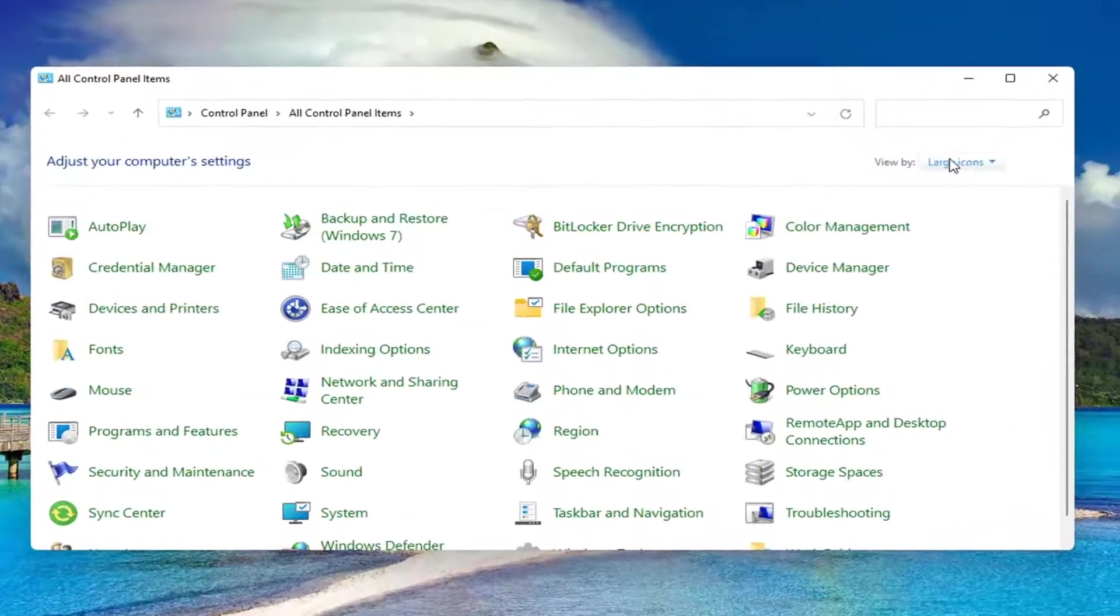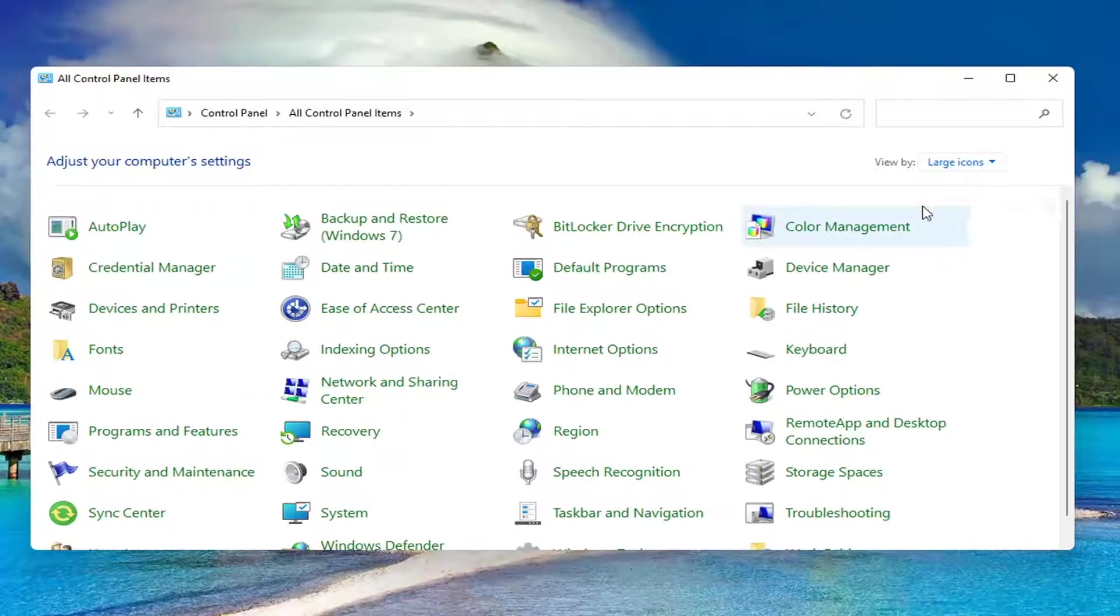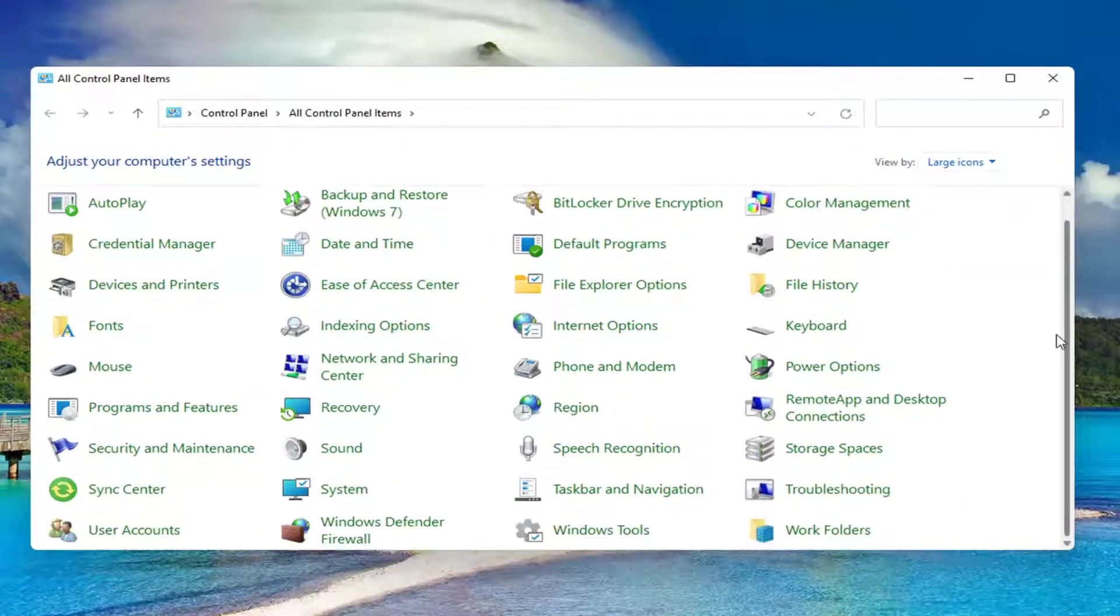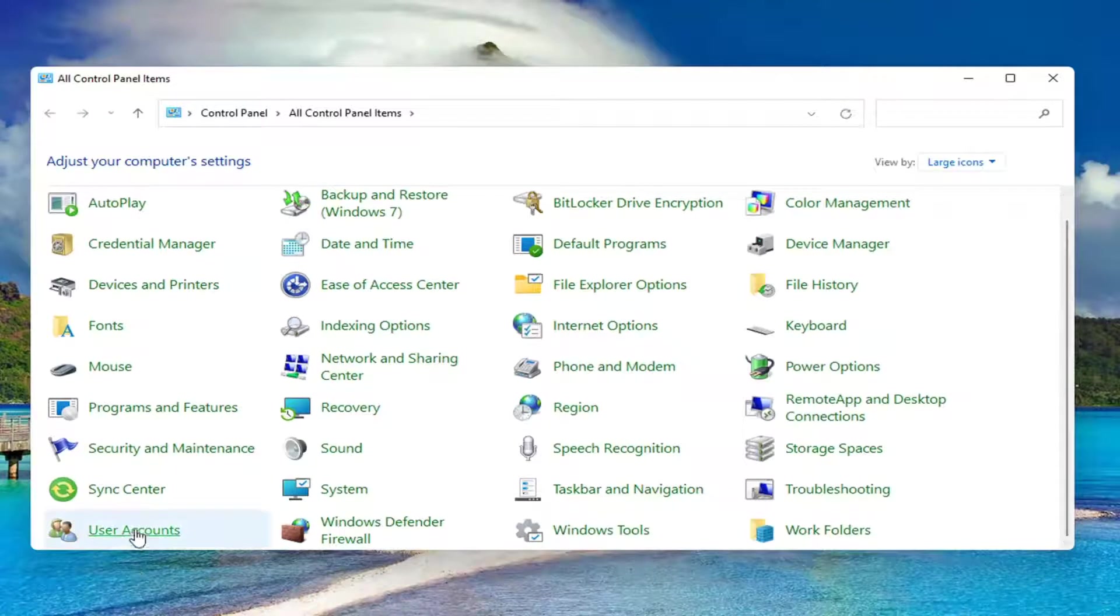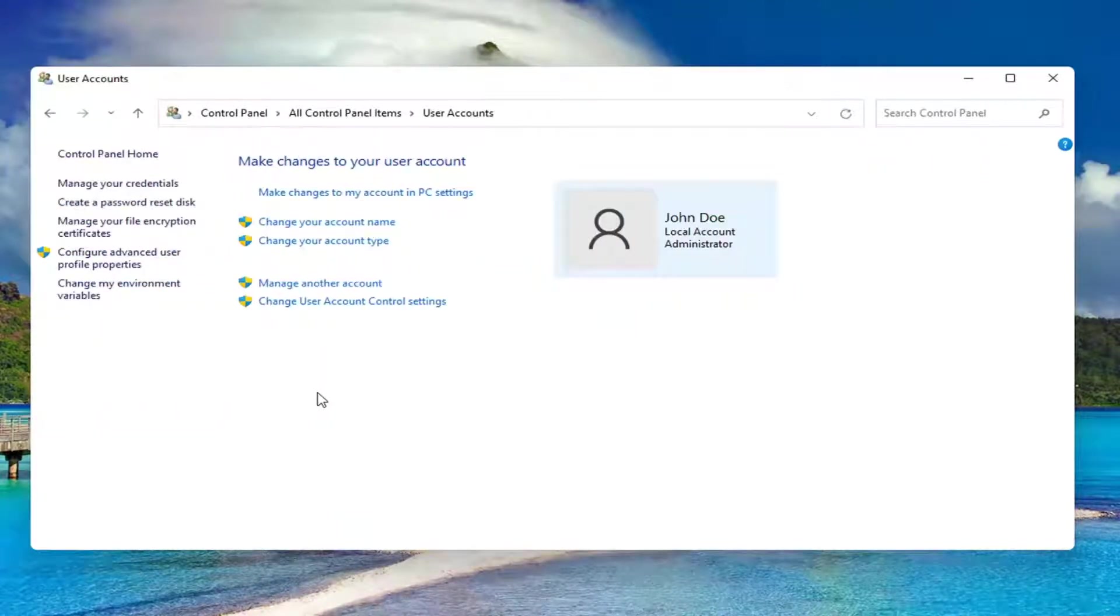Set your view by to large icons, then scroll down and select User Accounts. Left click on it to open it up, then select where it says Manage Another Account.